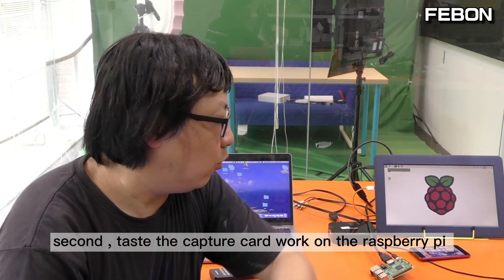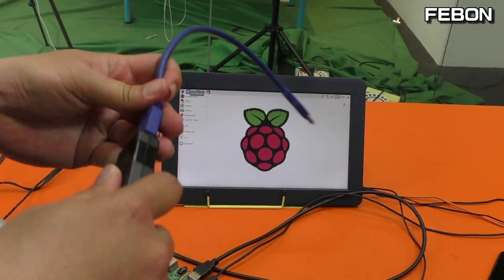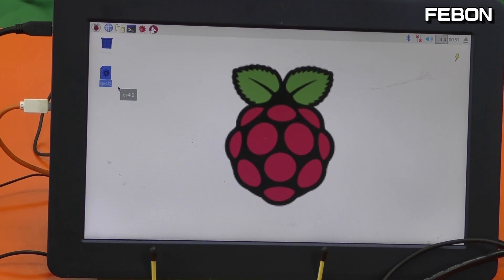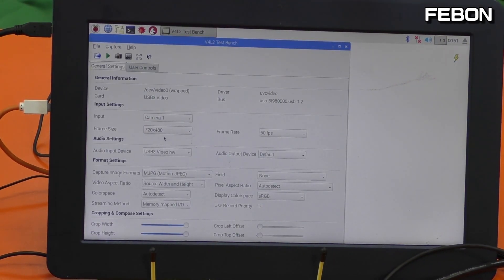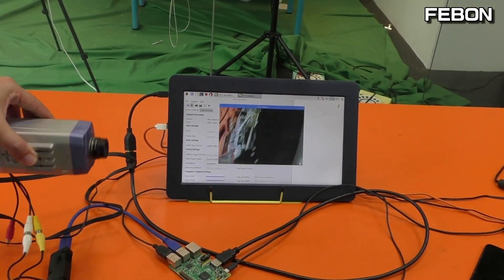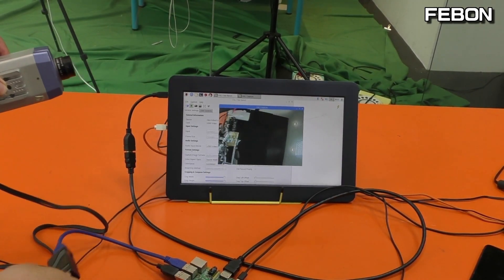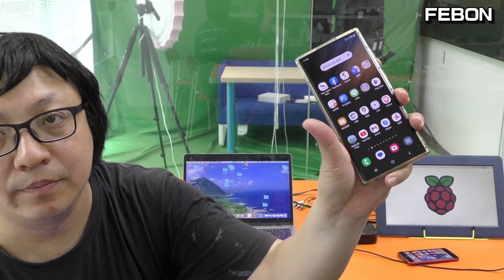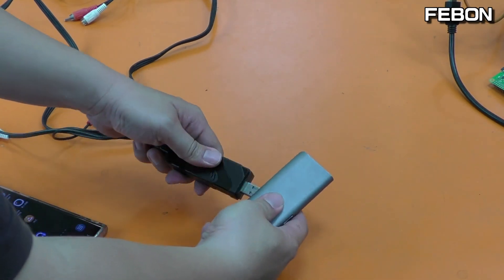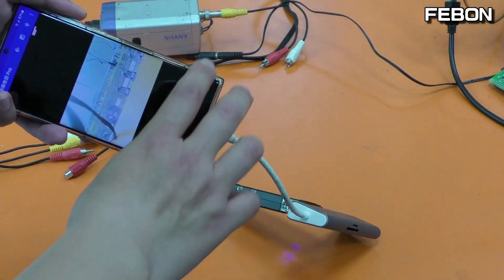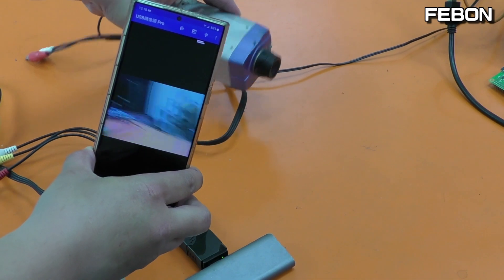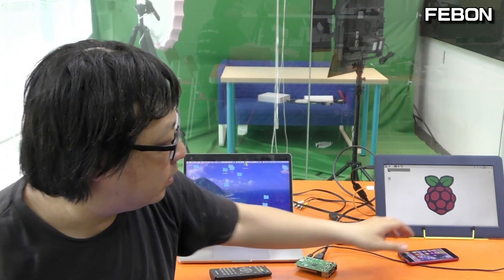Raspberry Pi test — testing the capture card working on the Raspberry Pi. Second test — capture card working on Raspberry Pi. Android phone — third test — capture card working on Android phone. Fourth test — the capture card working on iPhone.